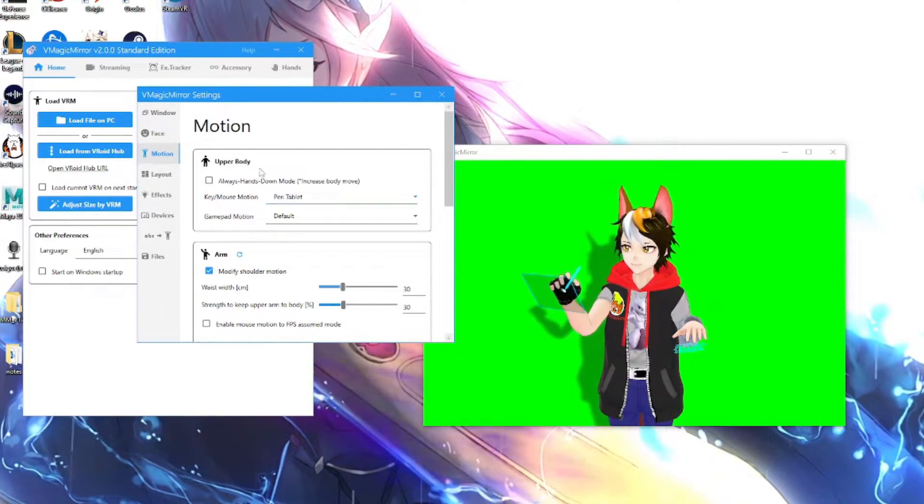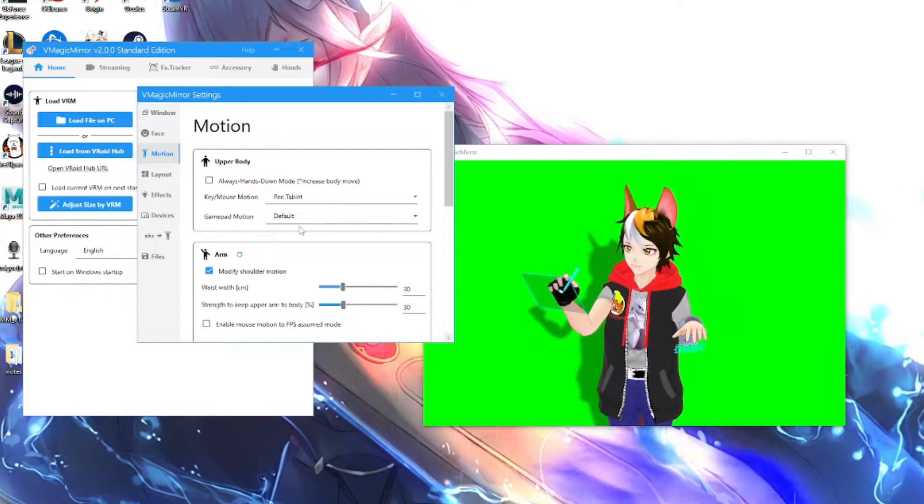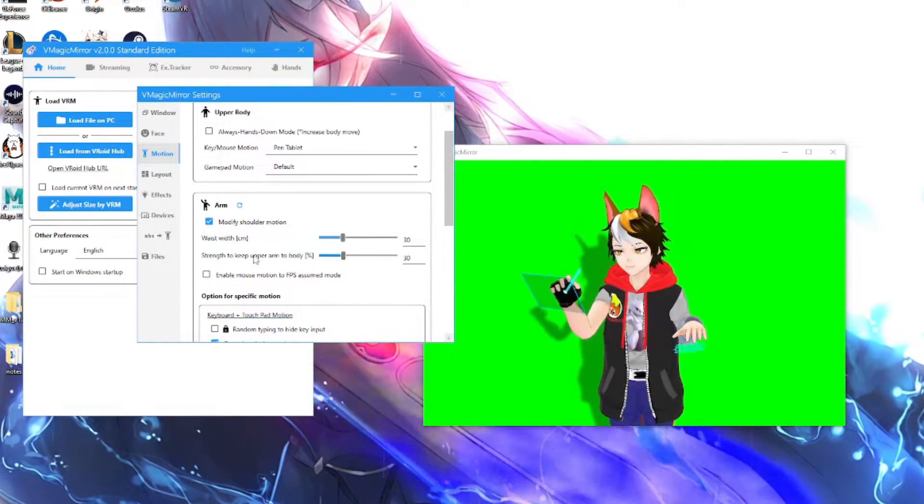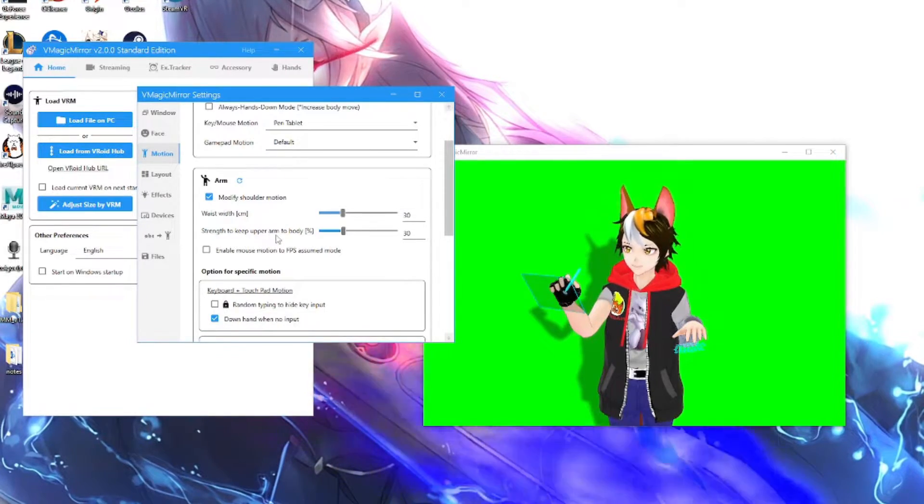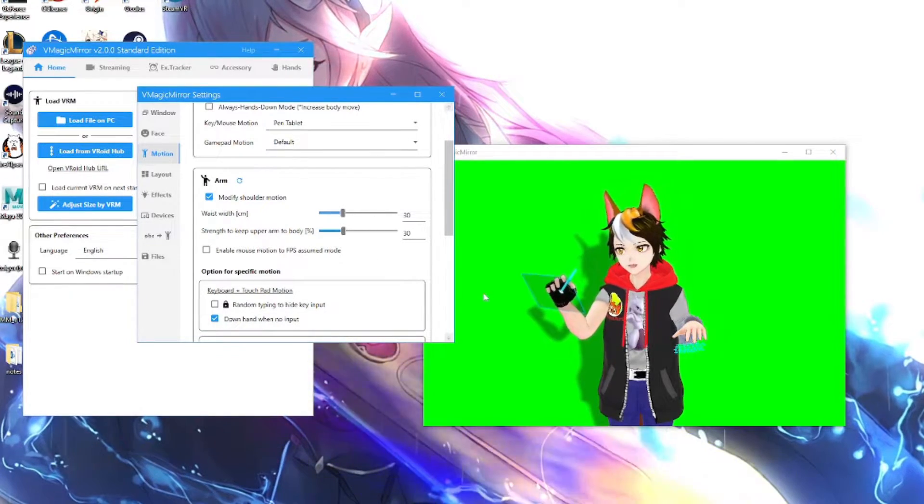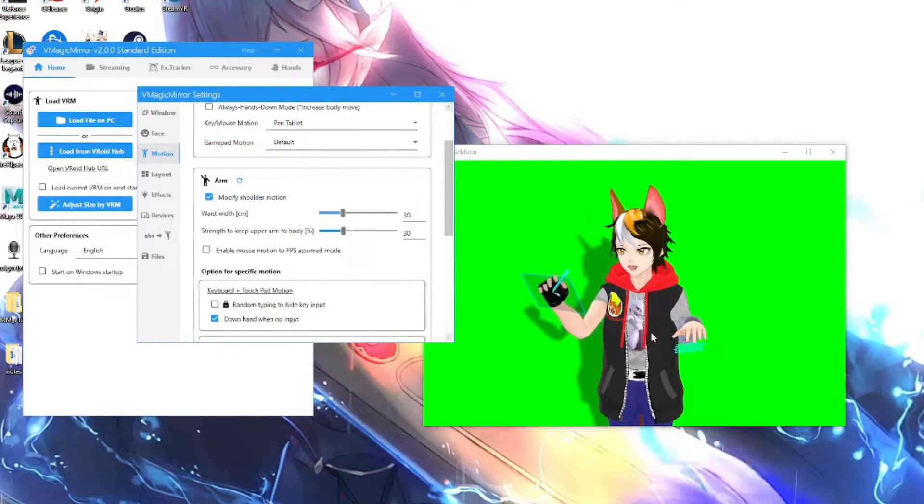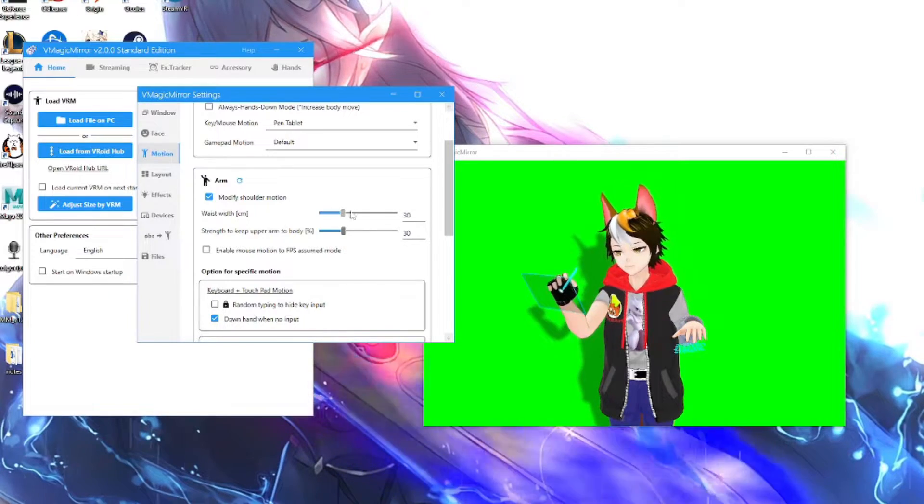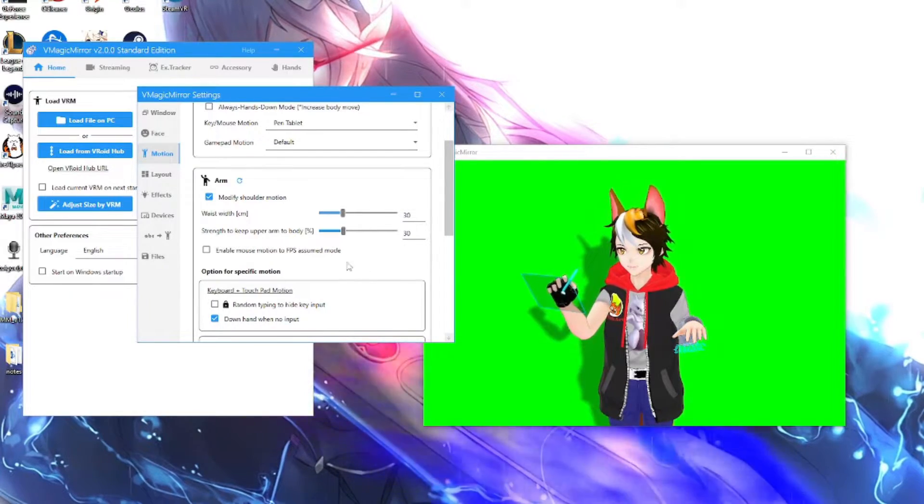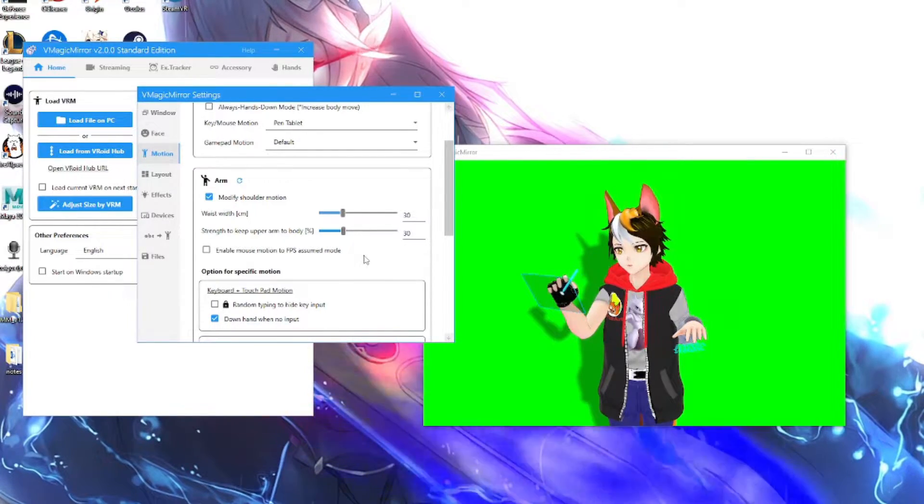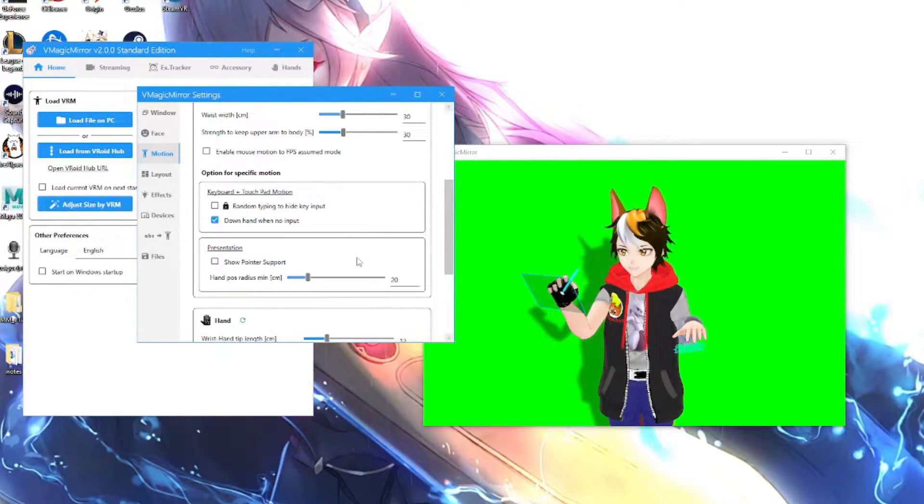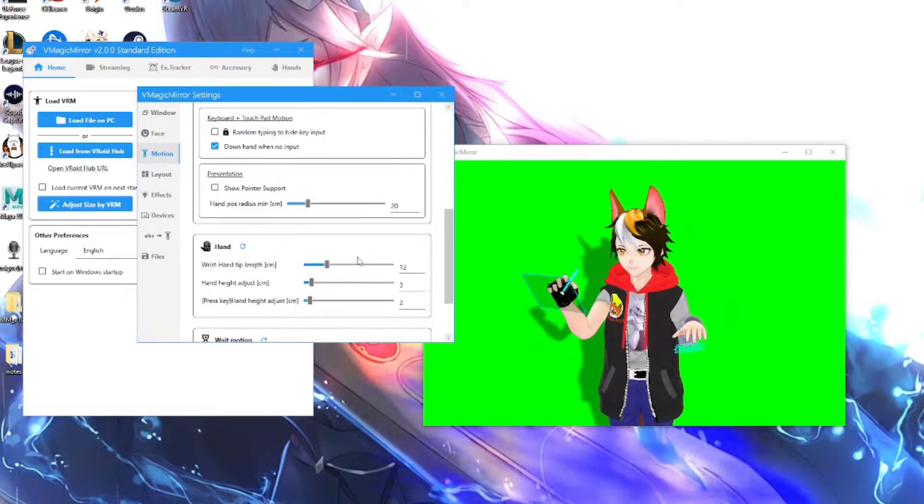You also got your upper body here, so it's the same thing as in streaming. You can modify your shoulder motions as well. If you want to modify the animations a little bit, just mess with it, see what works, see how it looks. Experiment a little.